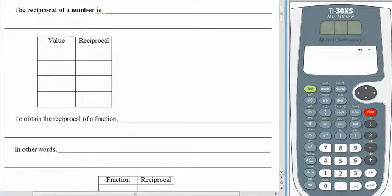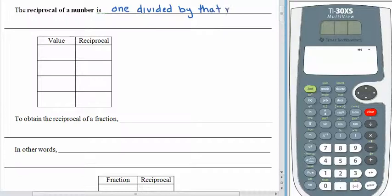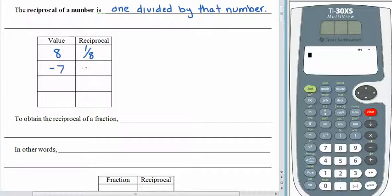The reciprocal of a number is 1 divided by that number. It's pretty straightforward. If your value is 8, the reciprocal is 1 eighth. If your value is negative 7, the reciprocal is negative 1 seventh. So the sign of the reciprocal doesn't change at all.